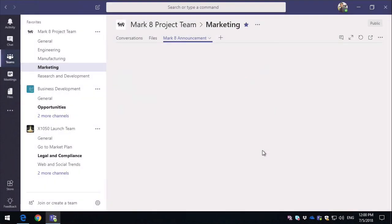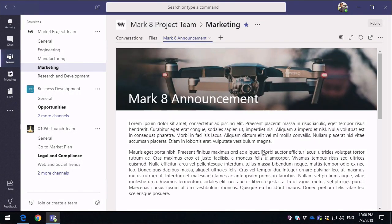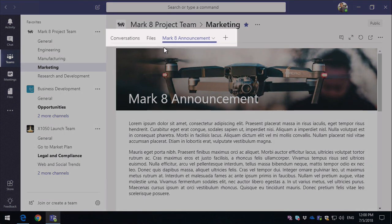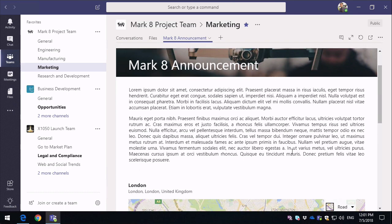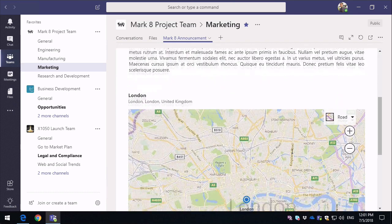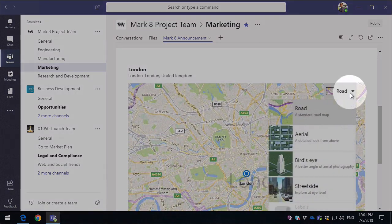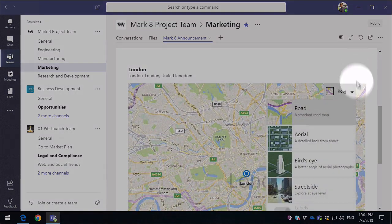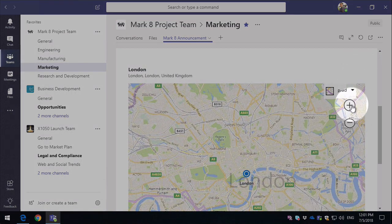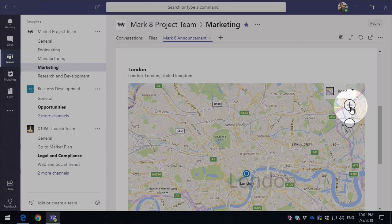And then it's going to publish that in my Microsoft Team, and you can see I've got a new tab called Mark 8 announcement, which is the name of the page. If I scroll down you can see I've got the interactive map here, so I can use Bing Maps, can zoom in and out, and so on.